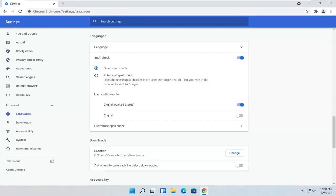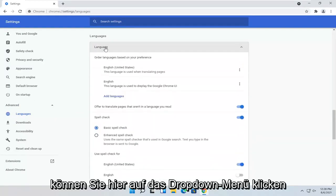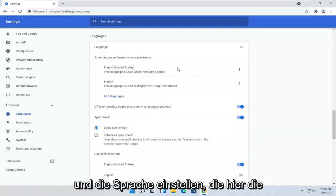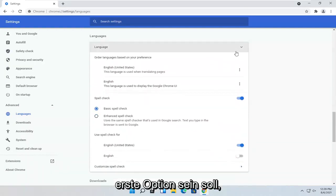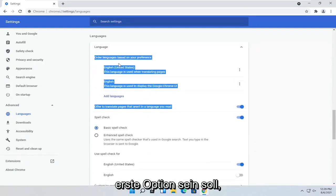And then where it says Language up at the top, you can click the drop-down here. And you can set the language. It should be the first option here.